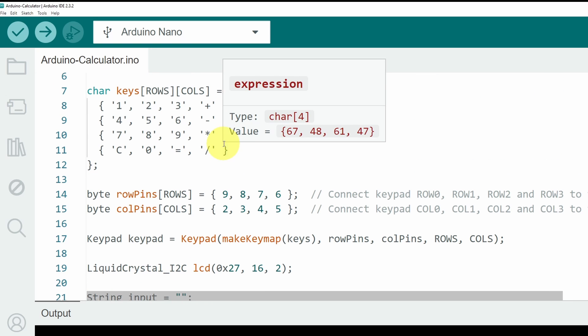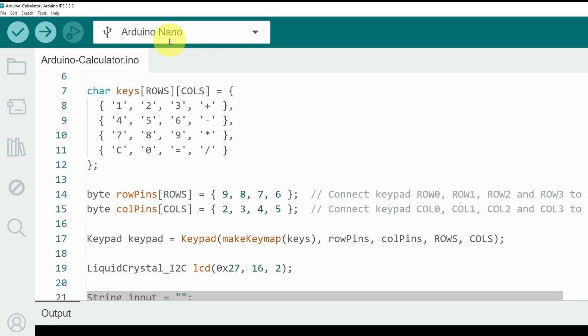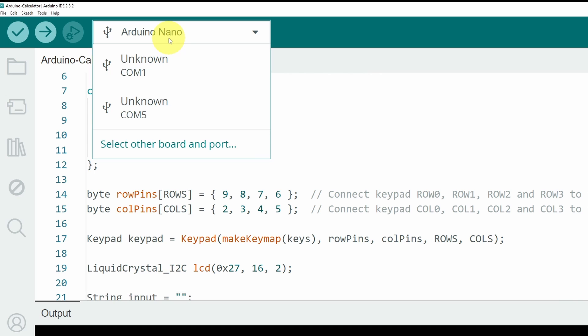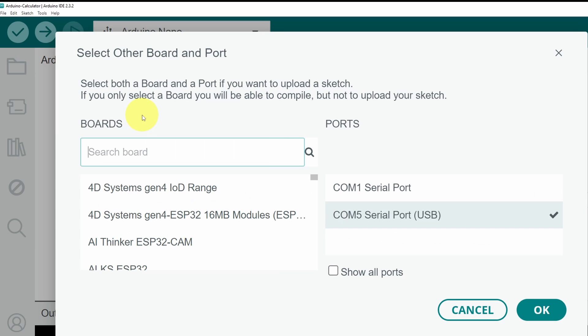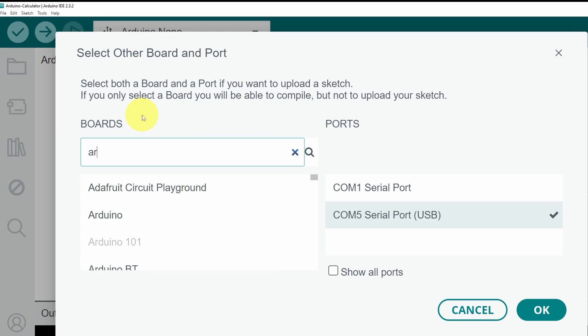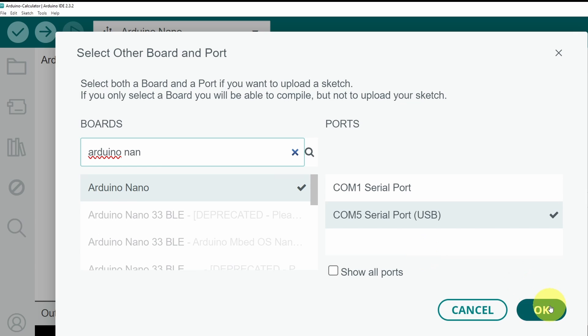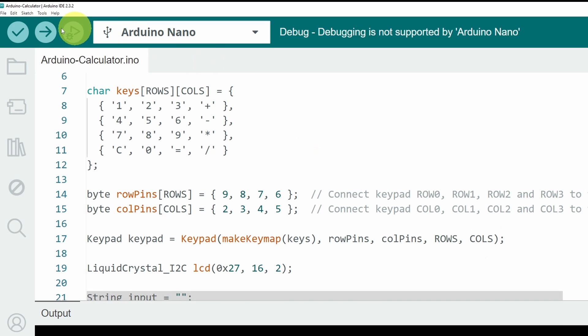Now, let's try to upload it to our Arduino board after selecting the kind of board that you are using and the port of the USB cable. For me, it is connected to the COM number 5, and it's an Arduino Nano. If you are using the Arduino Uno, make sure to write the same name and select it. Once you do that, we can hit the Upload button.